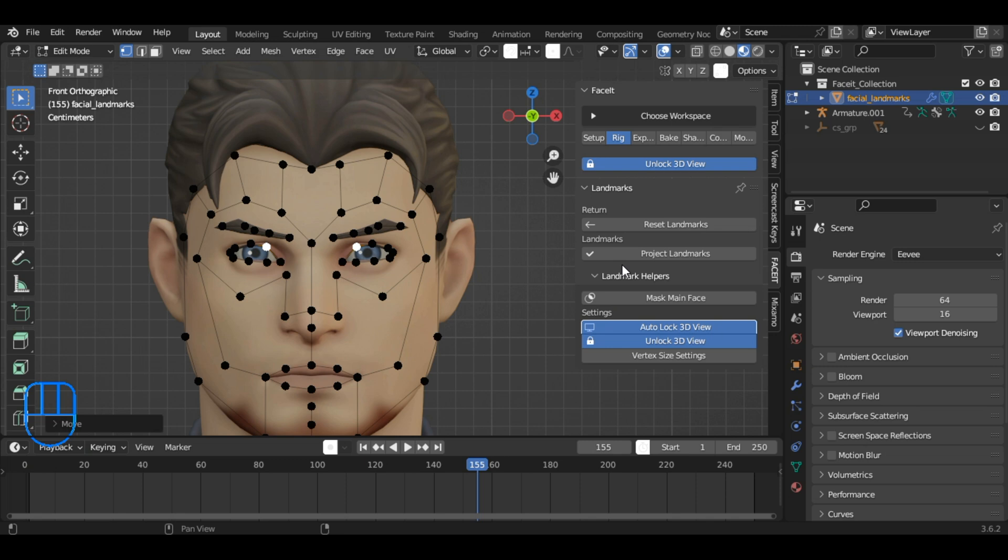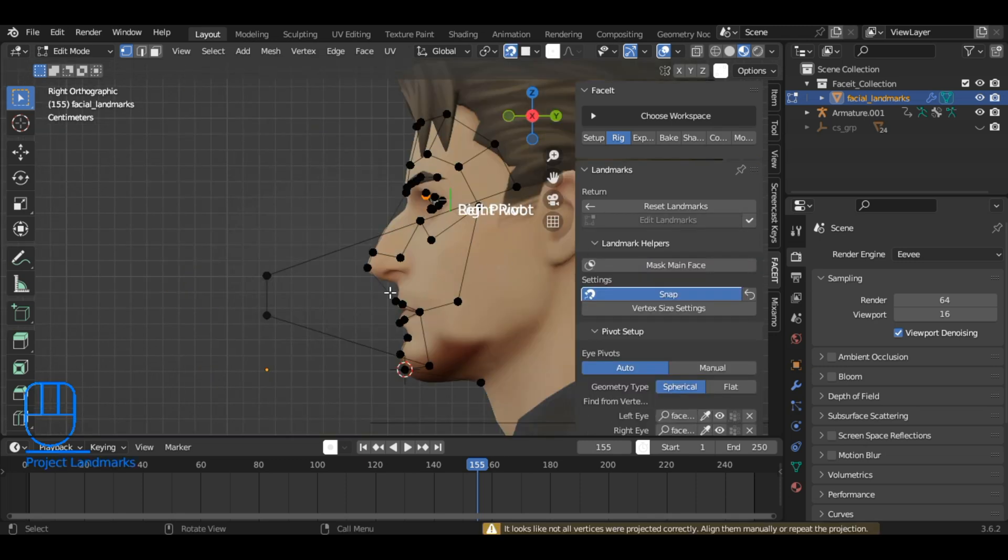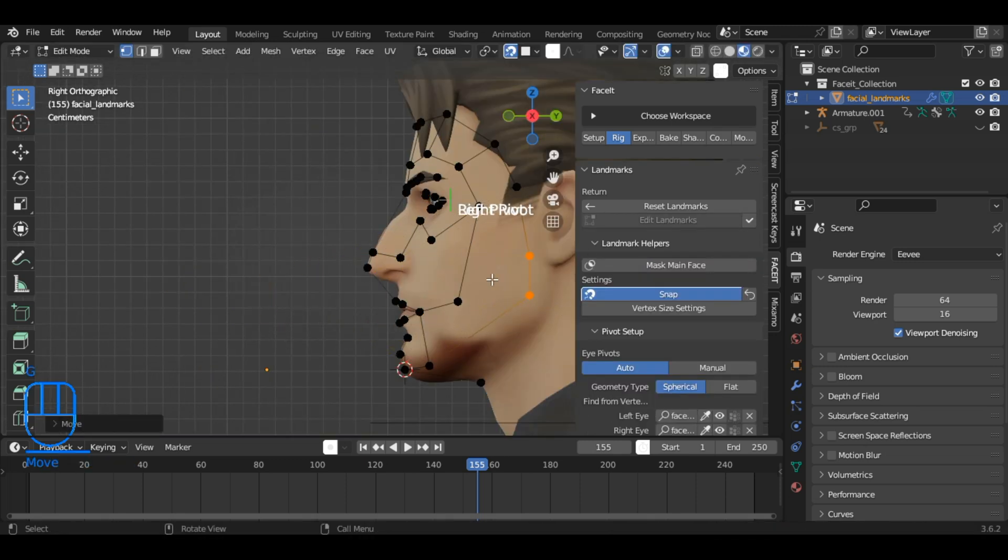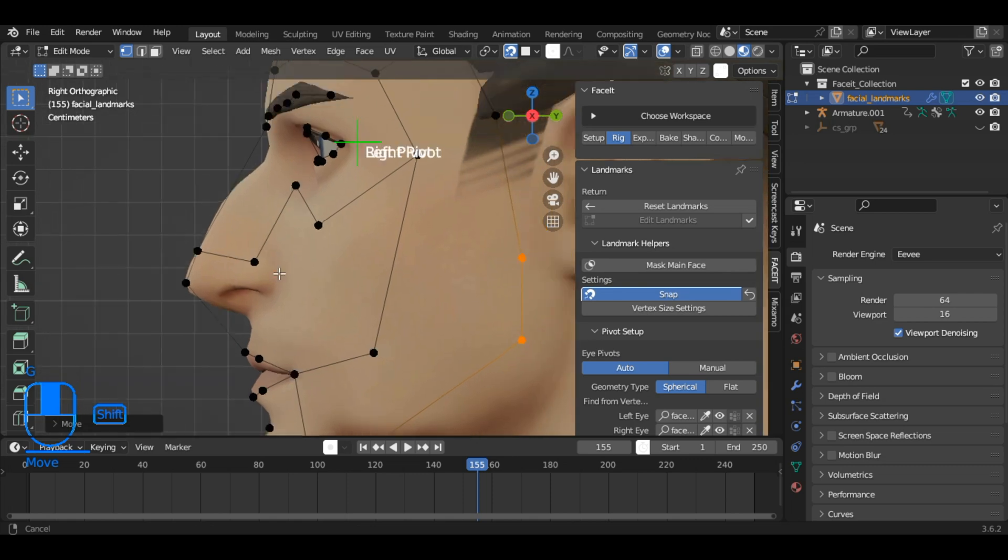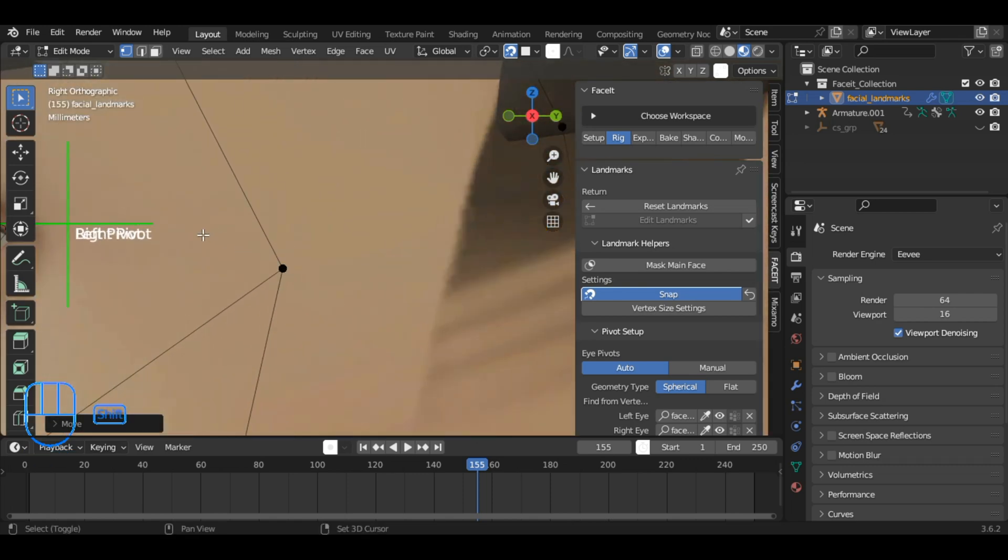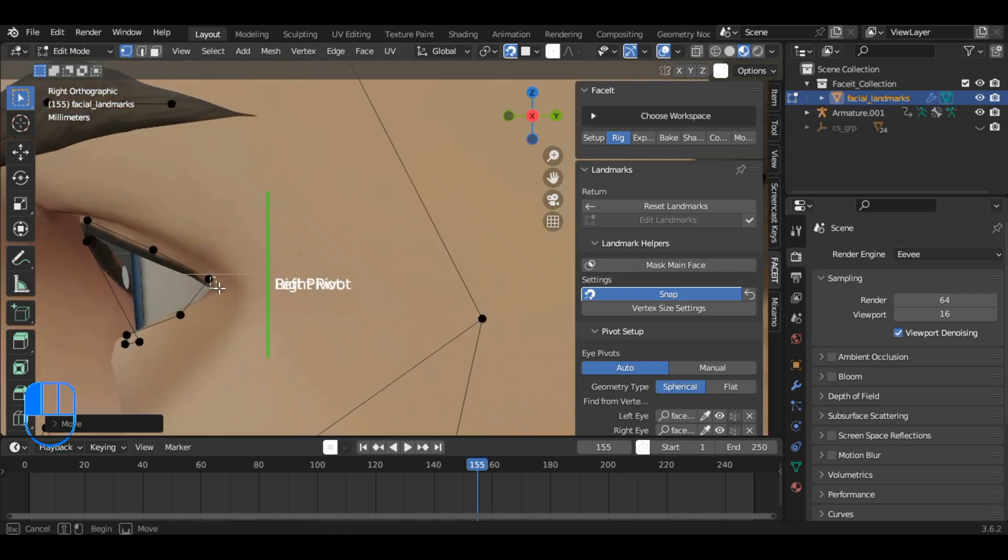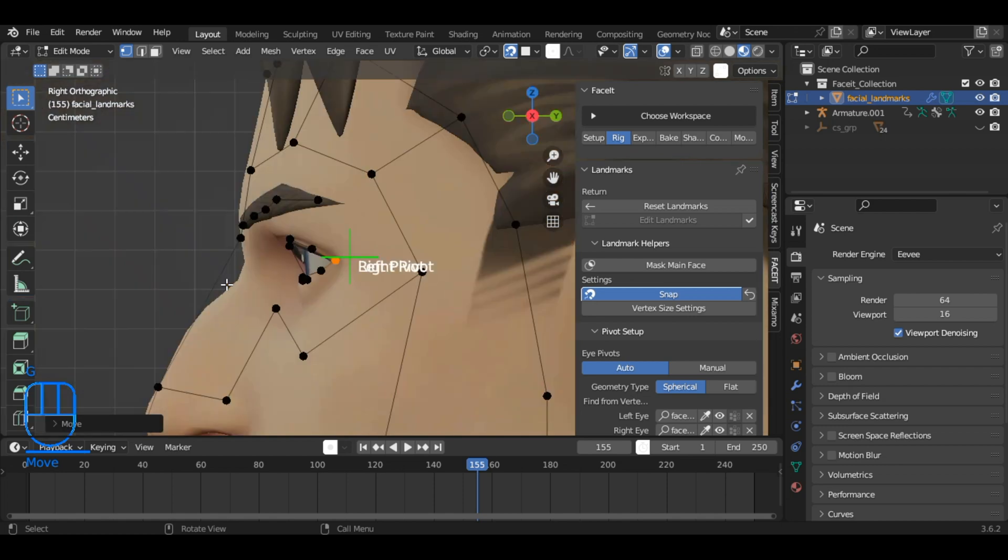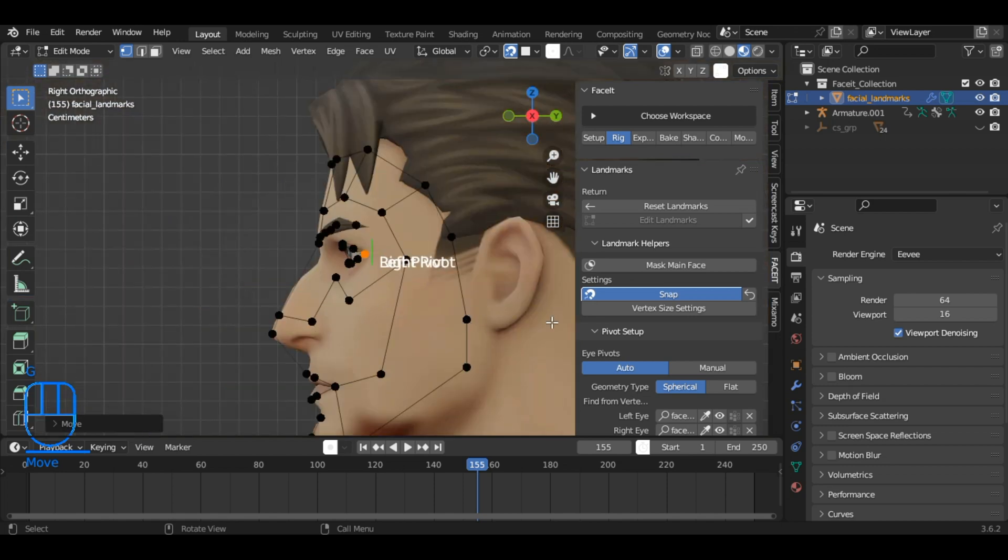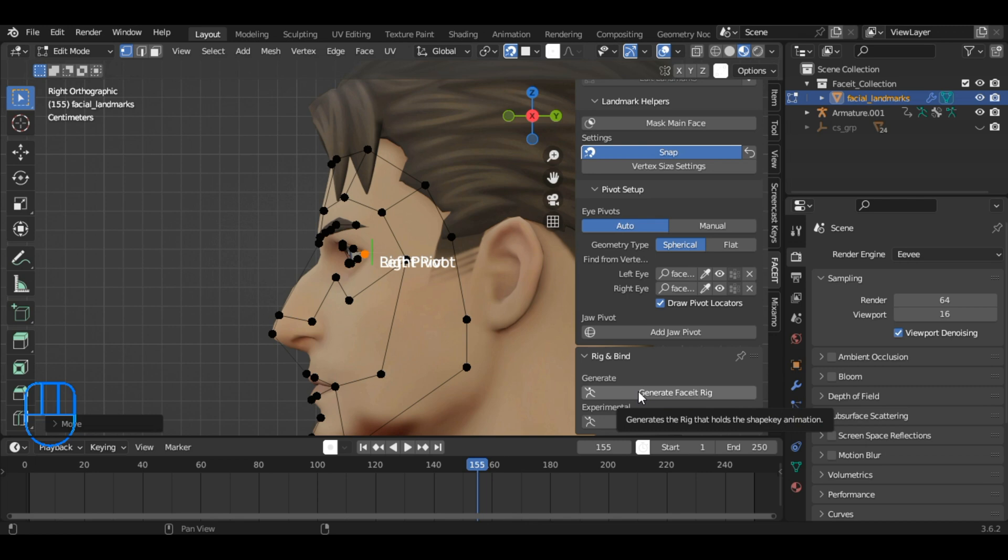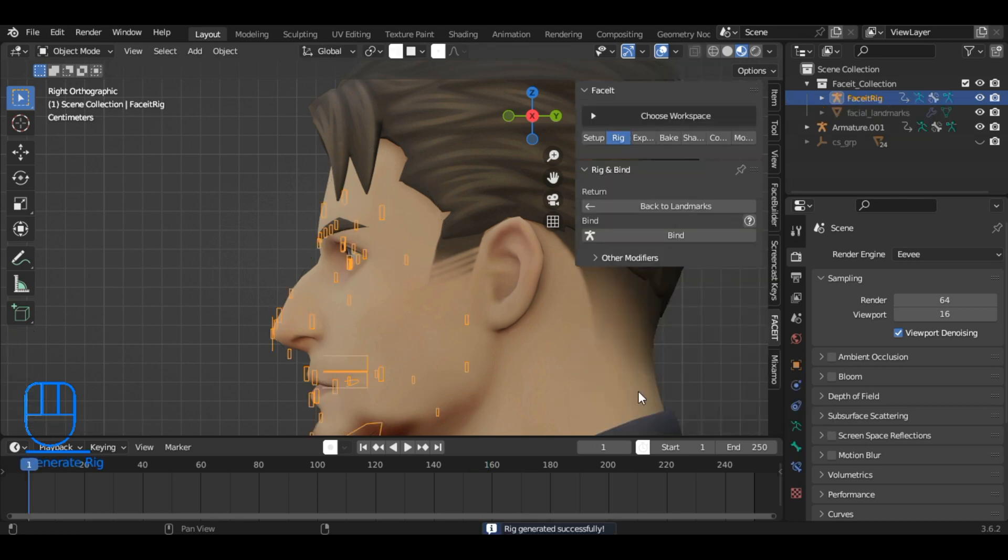Then, click on project landmarks for side face alignment. Once the landmarks are aligned properly, click on Generate Faceit Rig.